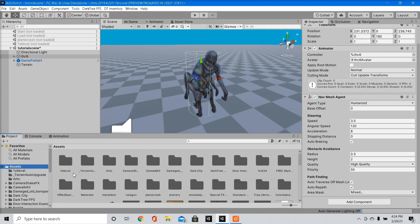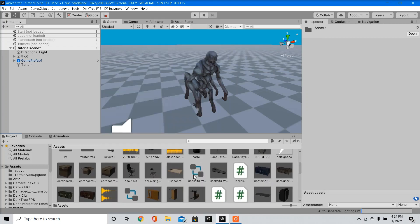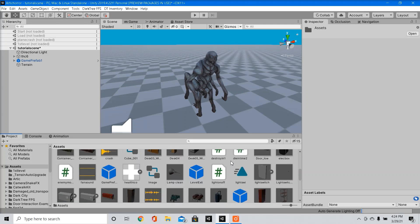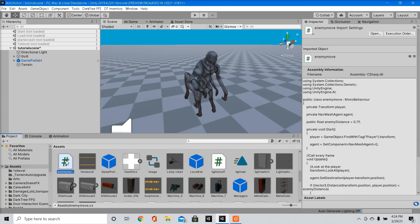Next, we're going to create a new C-sharp script. I already have the script made, so I'm going to go over it with you guys. I also will provide it in the comments down below. I named the script enemy move.